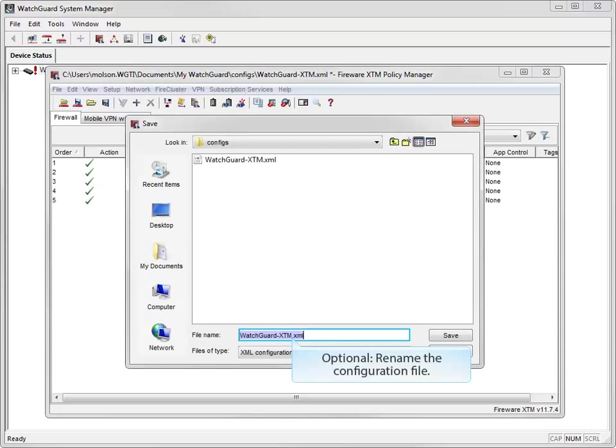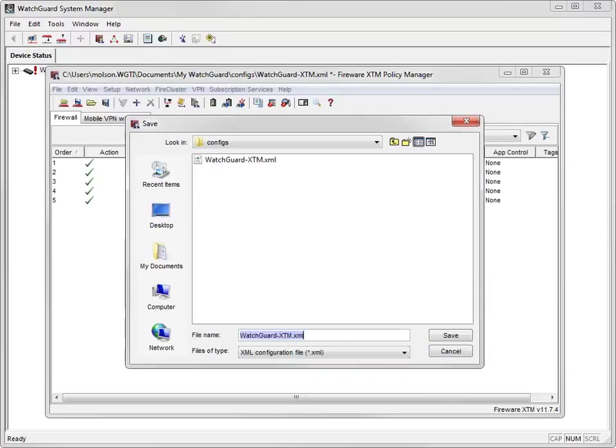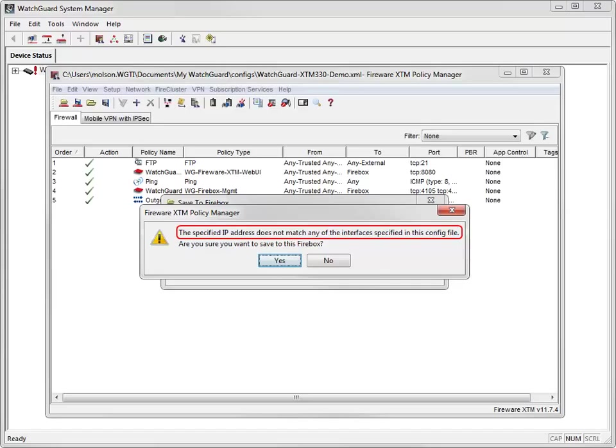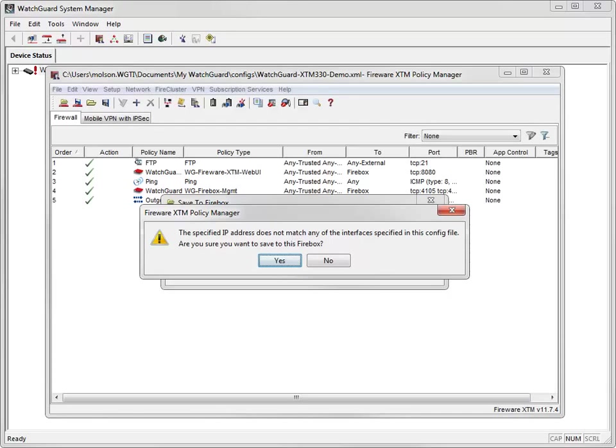In the Save dialog box, I can either accept the default file name or type a new one. I like to use a new name just to make sure the old file is available in case I ever need it. Policy Manager warns me that the IP address does not match any interface IP address in the configuration file. This is expected because I want to replace the existing configuration, including all of the IP addresses. So, I click Yes to continue.